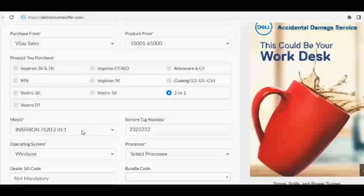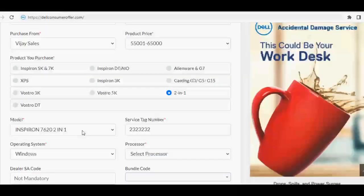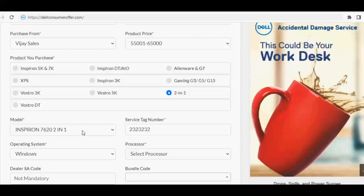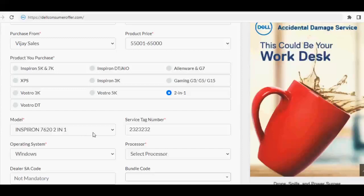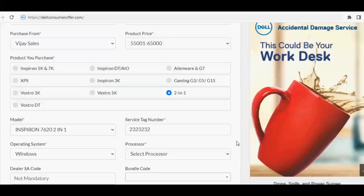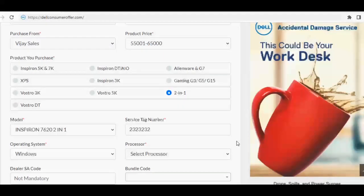Select the operating system as Windows, and then select processor option. Next option is dealer SE code, which is not mandatory to fill. You may surpass this option. Enter the bundle code, 12 digits starts with letter D.